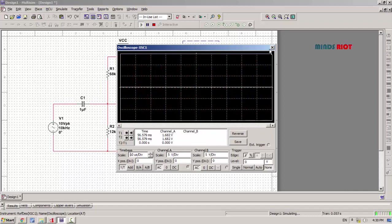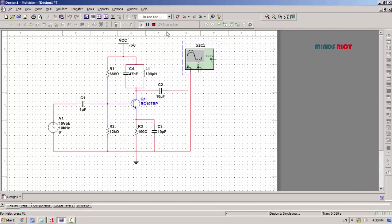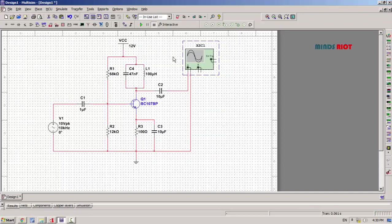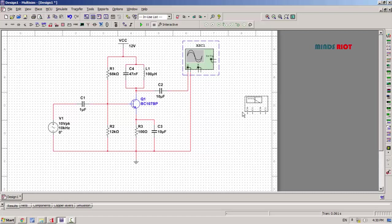To observe the frequency response of tuned amplifier, we need to connect Bode plotter. Here is the Bode plotter.